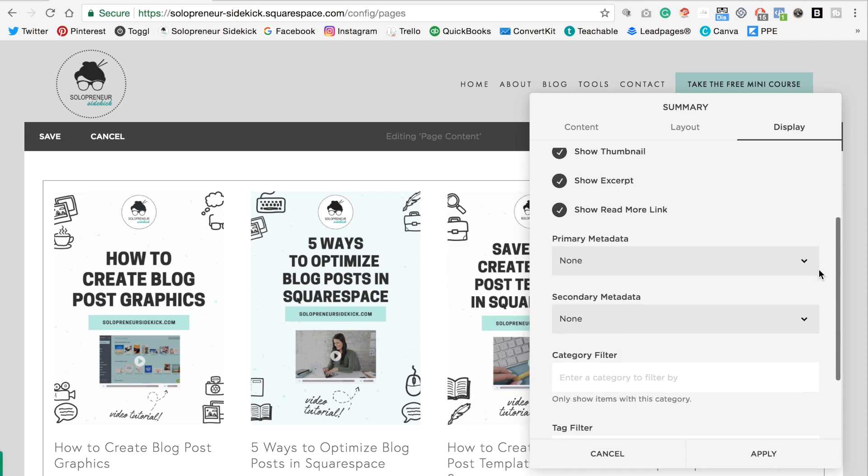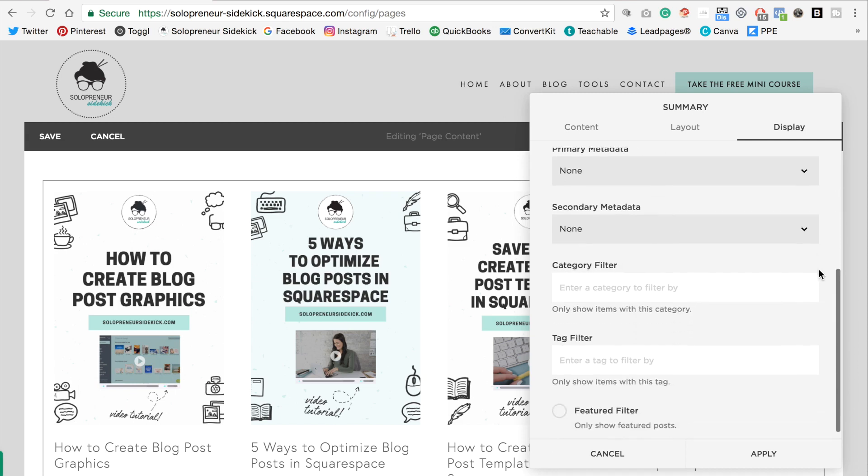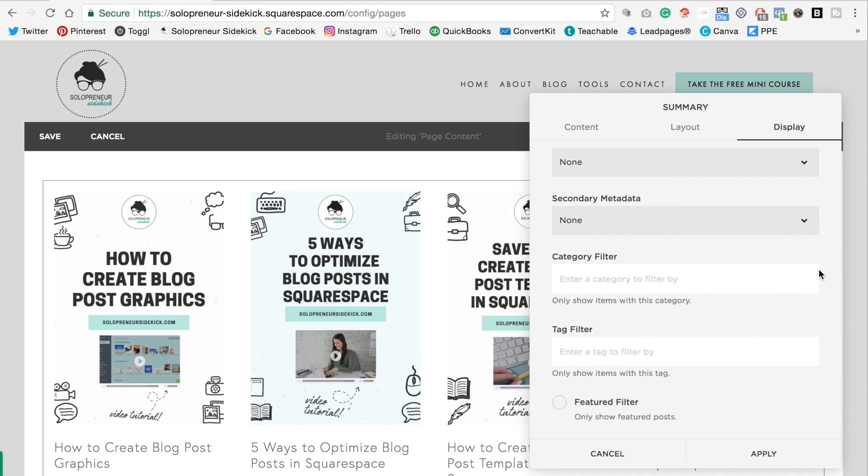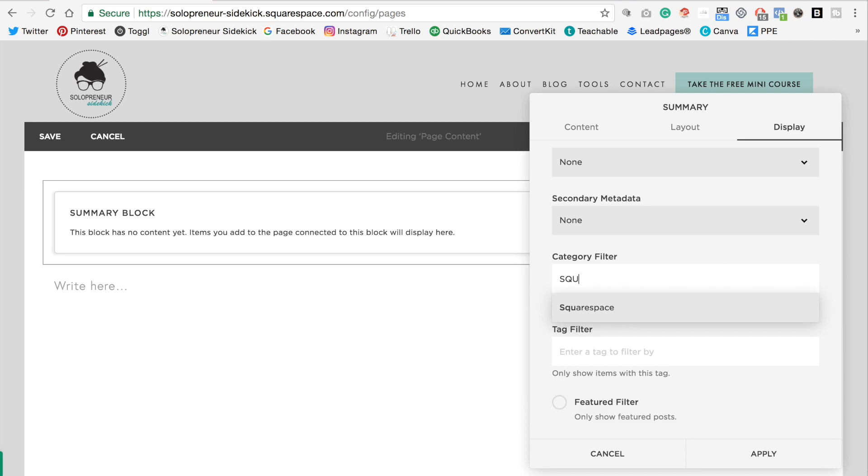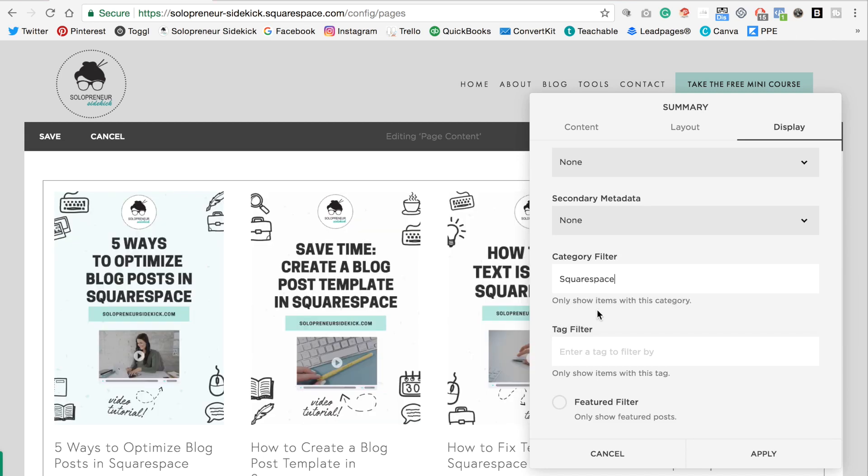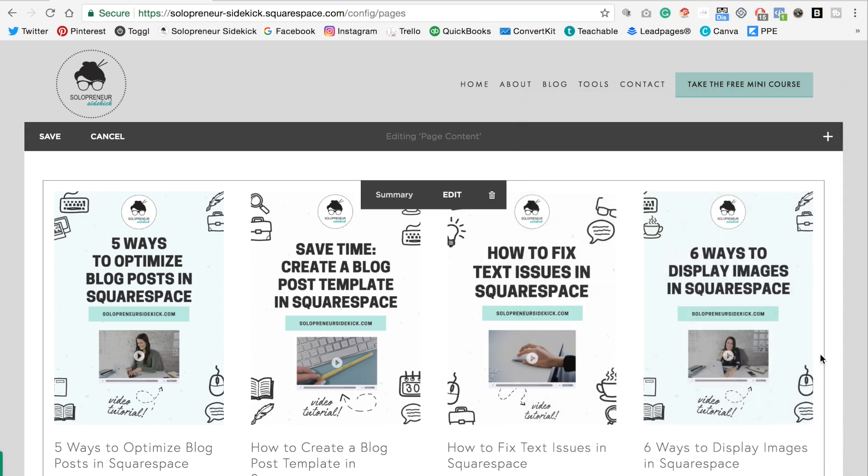So what you could do for example is you could categorize all of your blog posts and then you could filter by a category down here. So for example if I only wanted to display my Squarespace blog posts all I would have to do is do that and I could click apply. So that's probably what I would do.